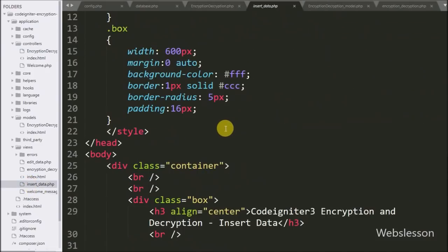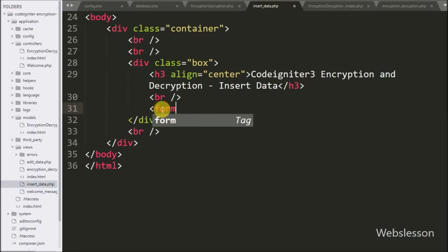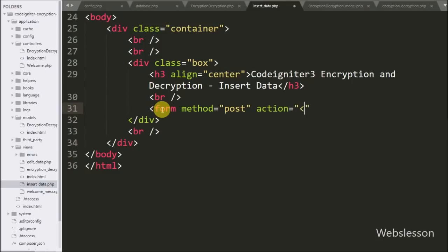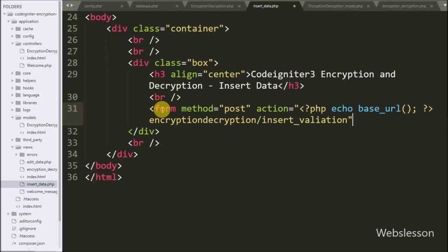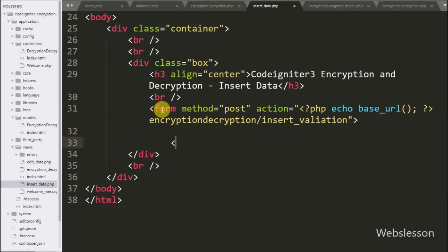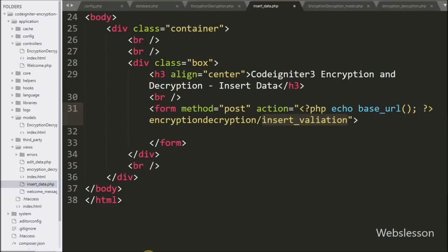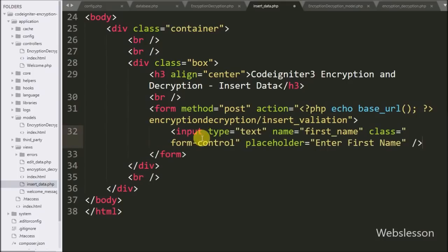Now we go to the insert_data view file and here we define a form tag with method set to POST and action set to base_url() slash encryption_decryption controller slash insert_validation. When the form is submitted it sends a request to the insert_validation method of the encryption_decryption controller. Under this we write an input of type text with name equal to first_name, where the user can enter their first name.